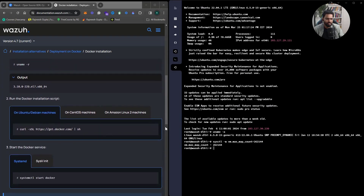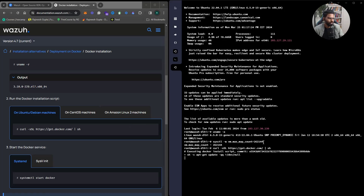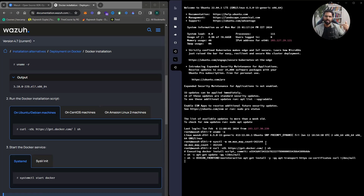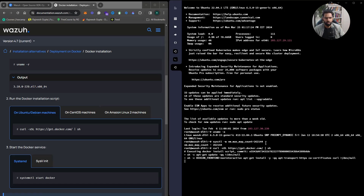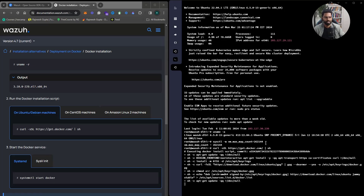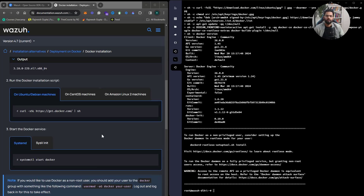Next we need to install Docker, and once Docker is installed we install Docker Compose. Docker Compose is essentially infrastructure-as-code for Docker — instead of running containers one by one, you create a script and execute it, and everything gets installed as part of that single script execution.